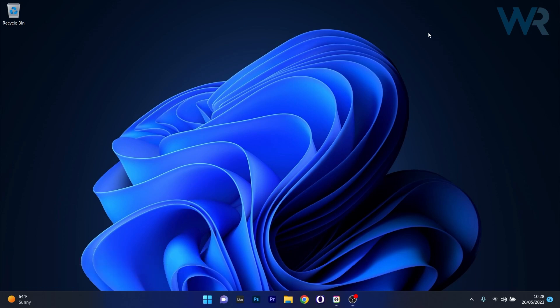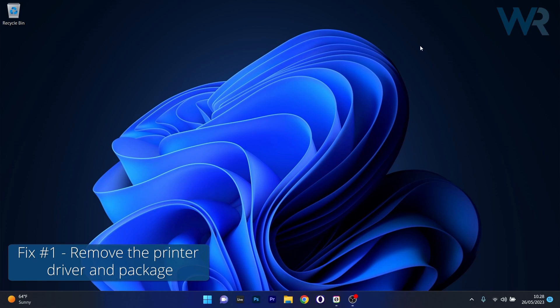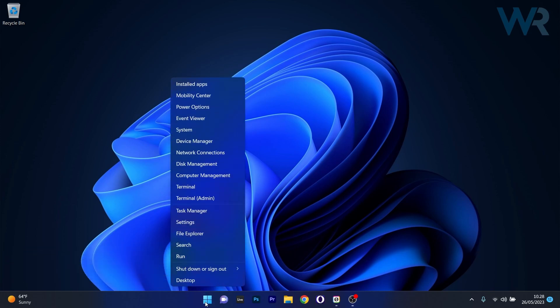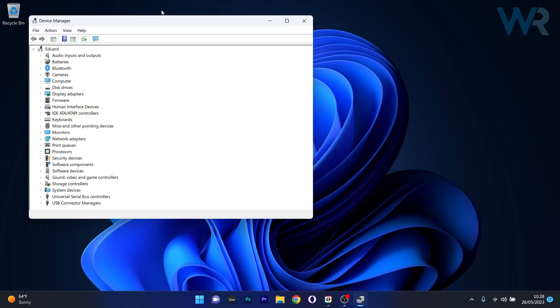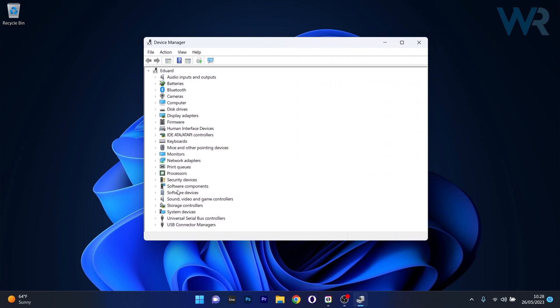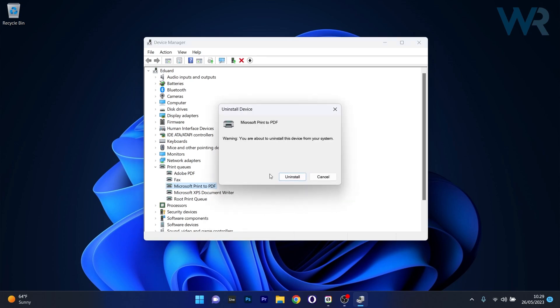The first solution you should always take into consideration is to remove the printer driver and package. To do this, right-click the Windows button then select Device Manager from the list of options. In the Device Manager window, make sure to expand Print Queues, then right-click on the problematic printer device and select the Uninstall Device option.